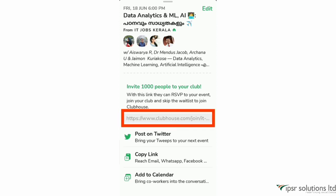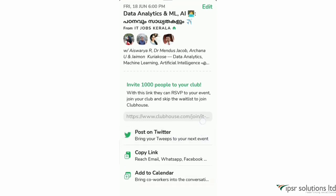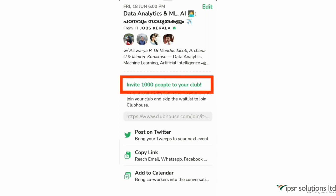Here is the invite link. If you want people to join this room, the event link will be promoted to you. You can copy the link to the Facebook page, you can send it via email, and you can add it to the calendar. If you want to join this room, you can promote your link. You can invite up to 1,000 people to your club. If you want to join in this event, you can join the waiting list.